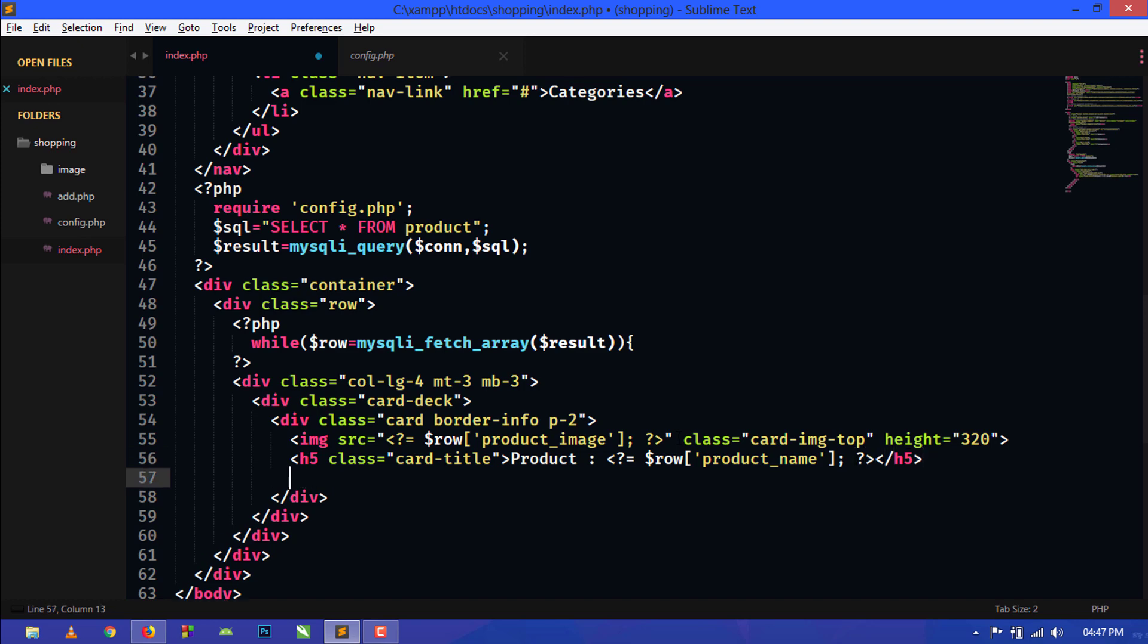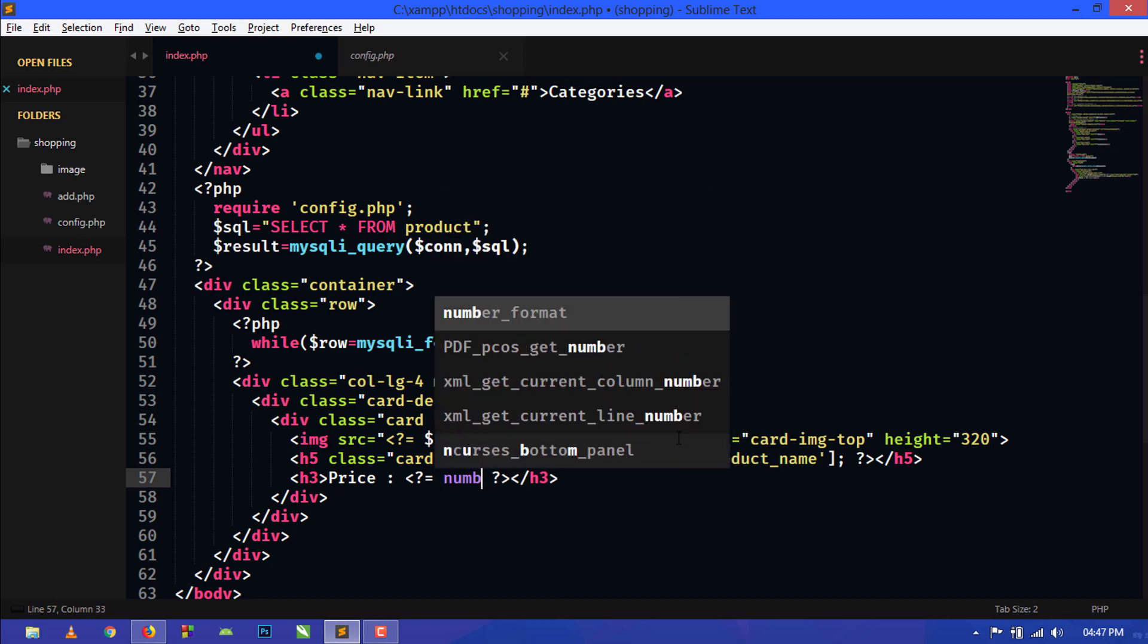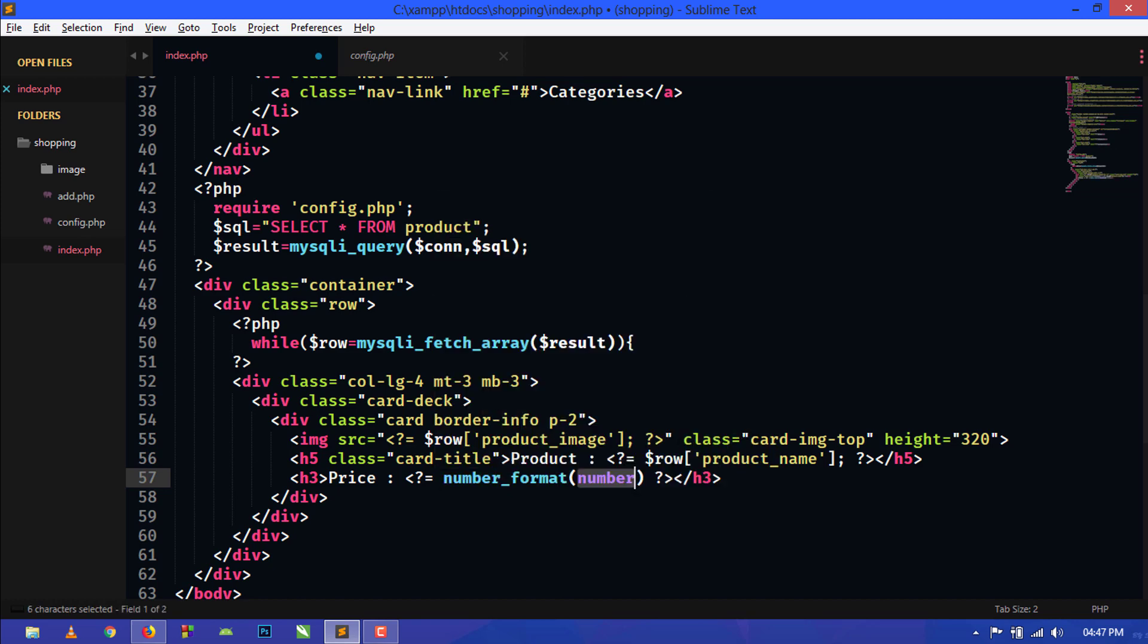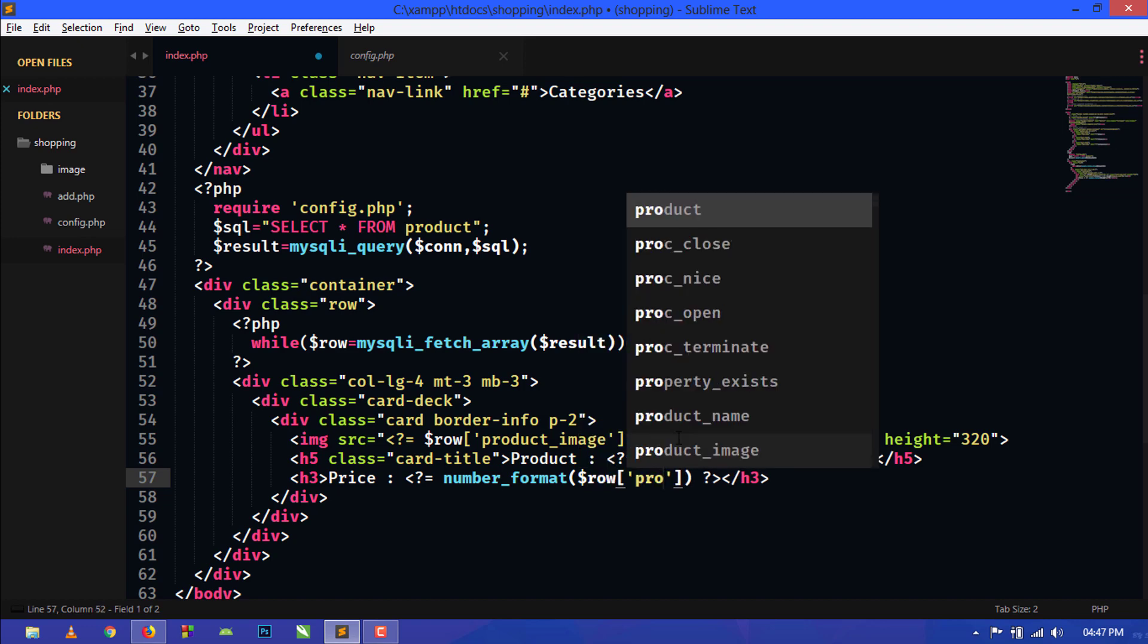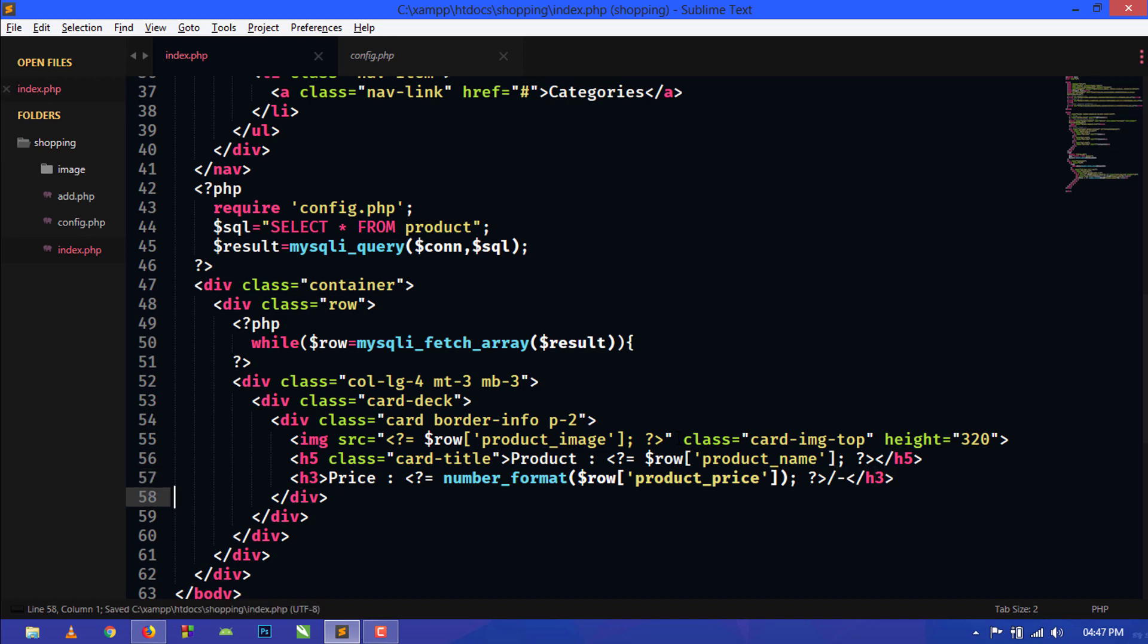Below here we will show the price of the product. We will use h3 tag here: price. PHP shorthand, and here we will use number_format function. Inside this we will pass row and product_price. Here we will just give this for better look.